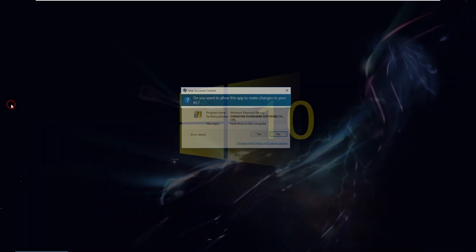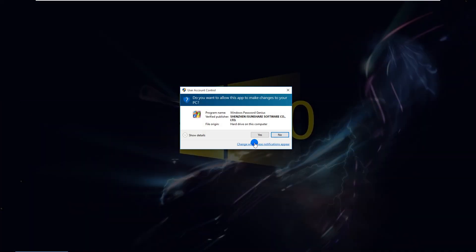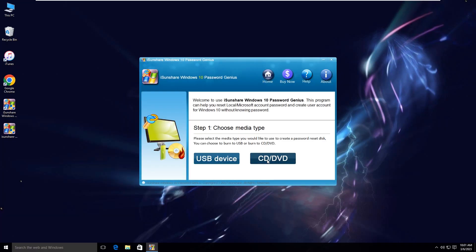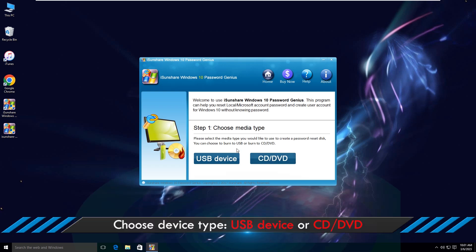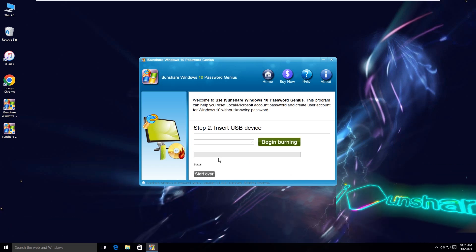Now launch the software. Choose media type - the USB device option is selected here.